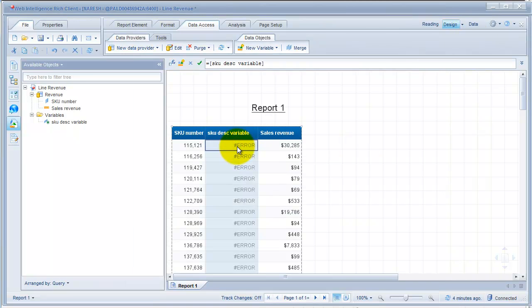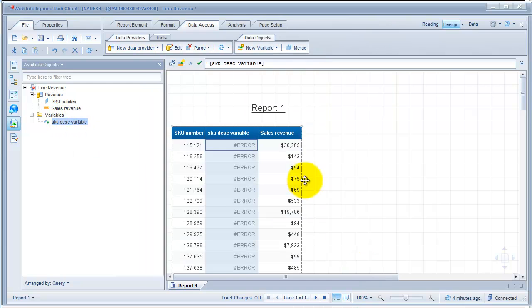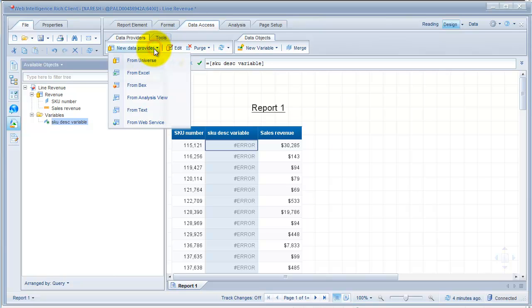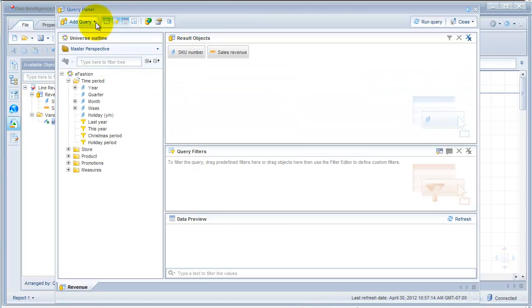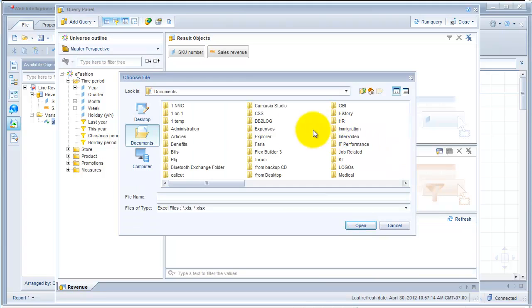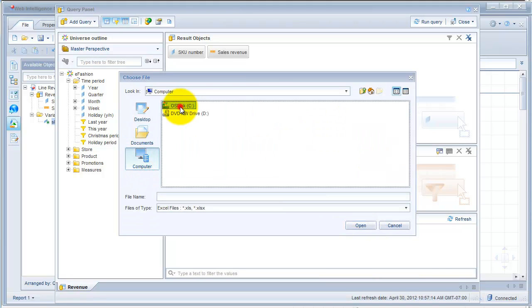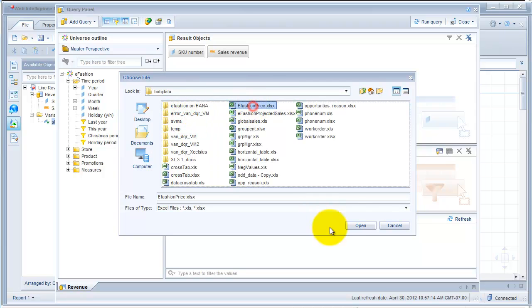You obviously see an error here because it's still referencing the data provider that you deleted. I'm going to leave it there for now. Let's go ahead and create a new data provider. You could create it from Data Access as shown earlier — and you see you have extra options — or you can say 'add a query from Excel'. I'm going to browse for my source file saved on my computer: POBJ data, eFashion price.